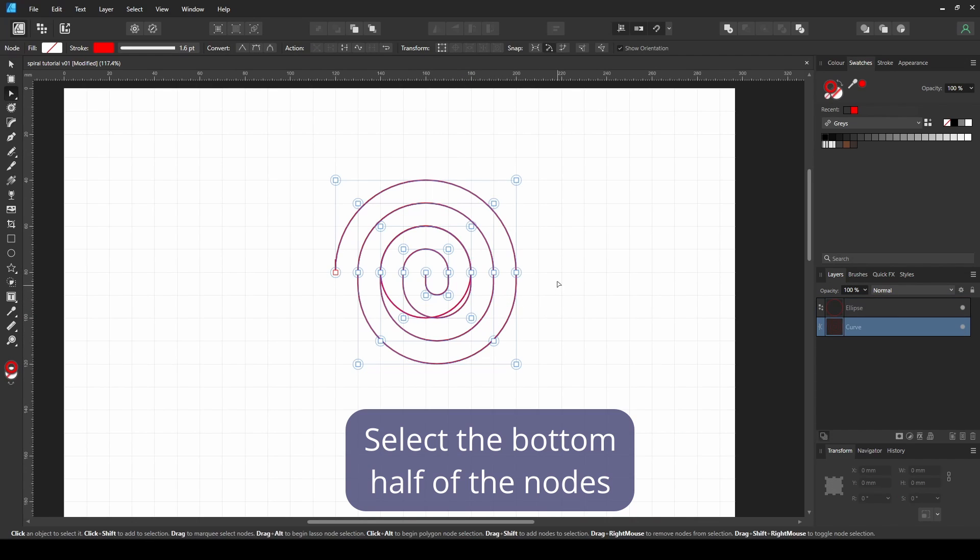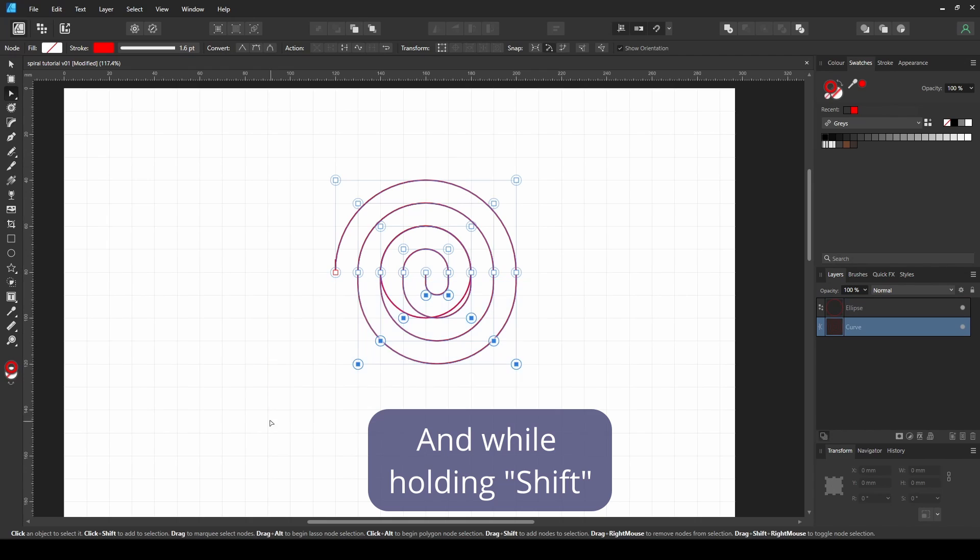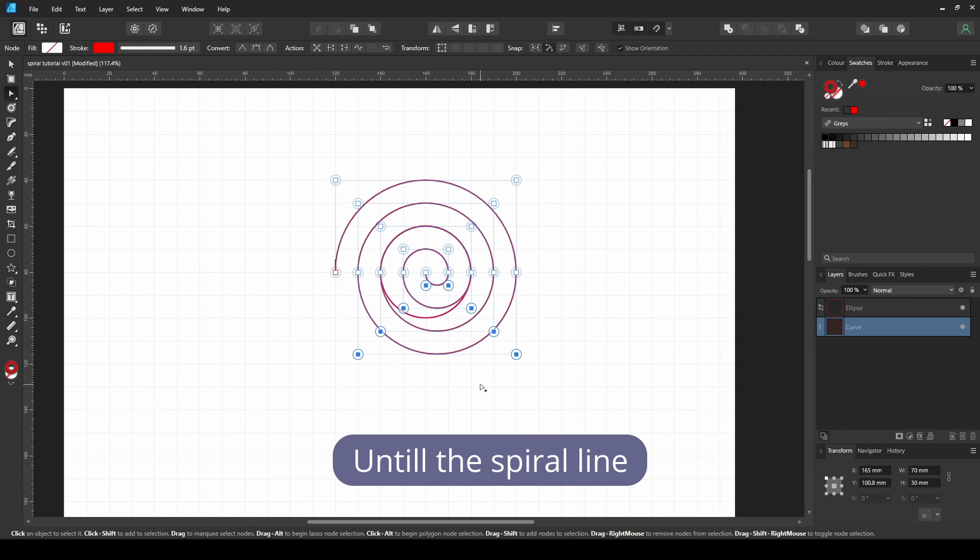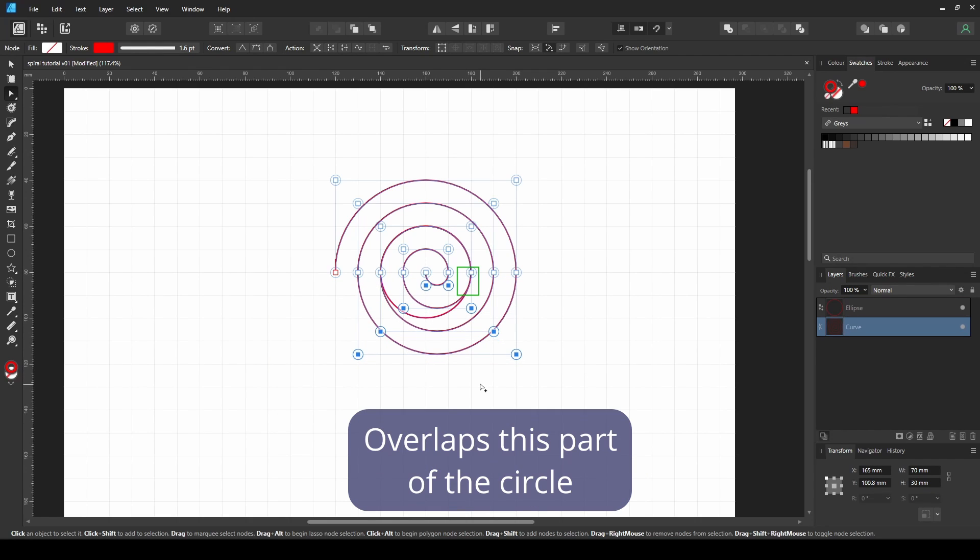Select the bottom half of the nodes, and while holding Shift, press the up arrow key until the spiral line overlaps this part of the circle.